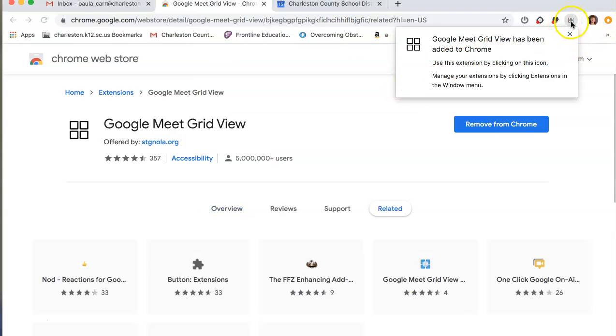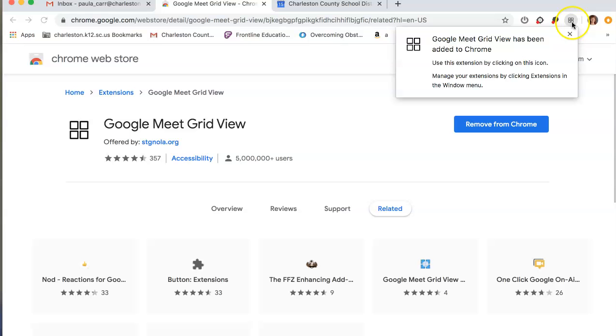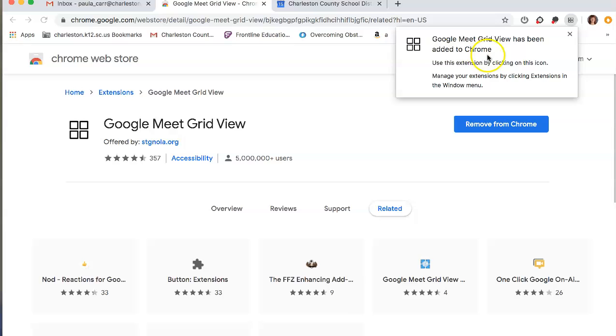And then as you can see right up here, you have a pop-up in your, on your, by your web address bar. It has four squares here. And that means that it has been added to your Chrome.